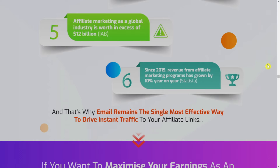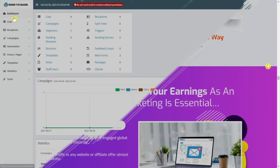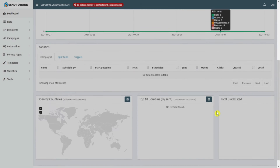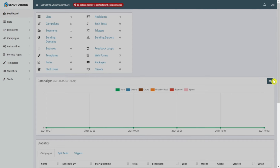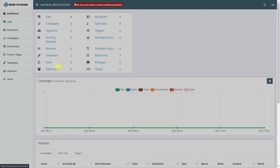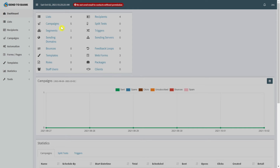Now I will check you inside the software to see how it works. The software is simple, and if you have already used an autoresponder before you will see the same features here. Here is the dashboard, where you can see your lists, campaigns, segments, sending domains, bonuses, templates, roles, staff users, recipients, split tests, triggers, sending servers, feedback loops, web forms, packages, and clients. I already have four lists and five campaigns set up.